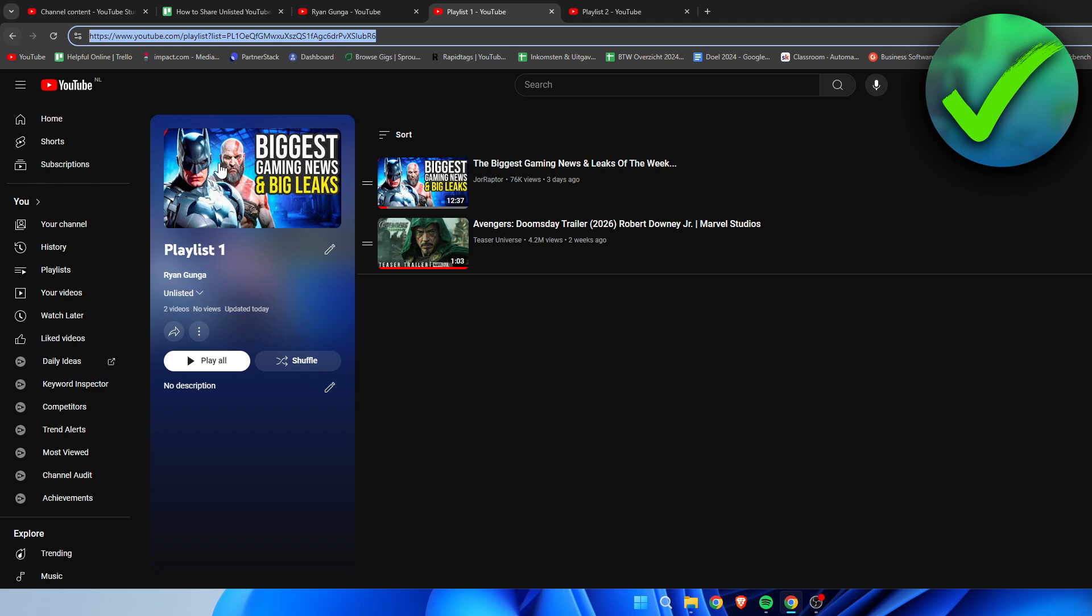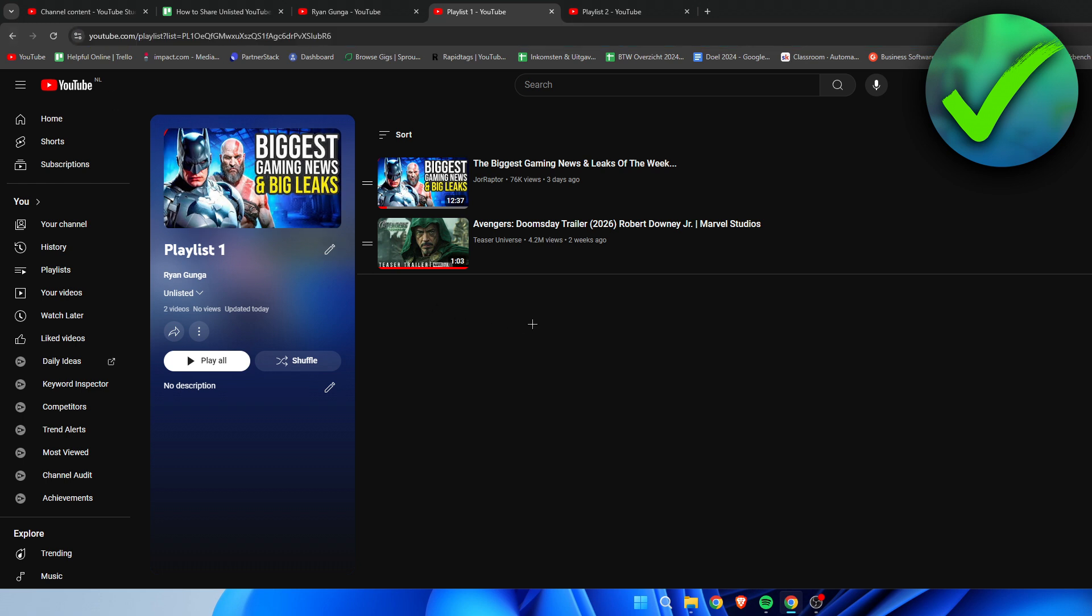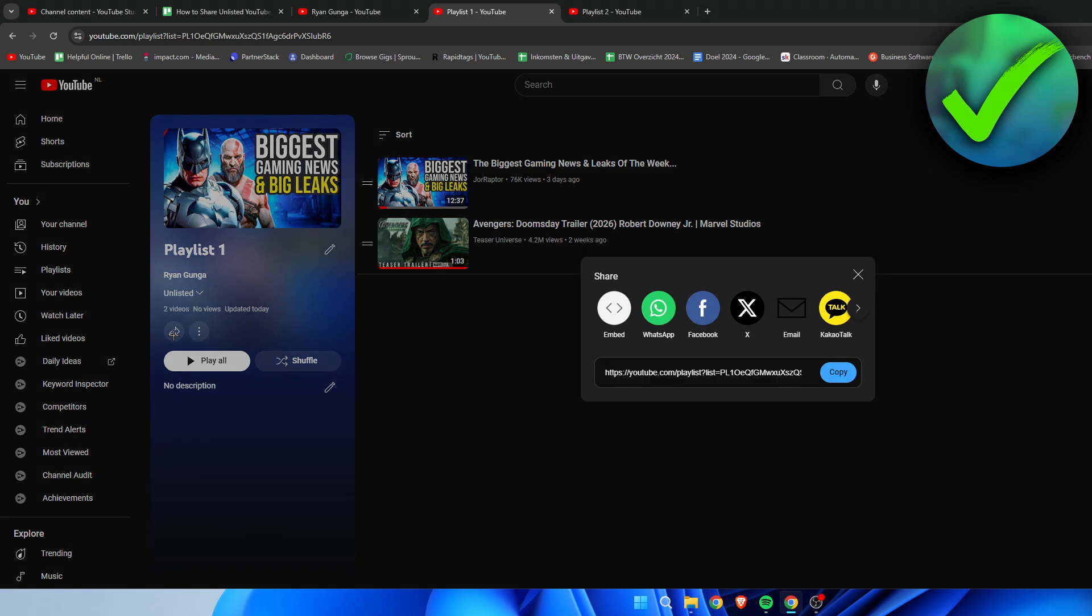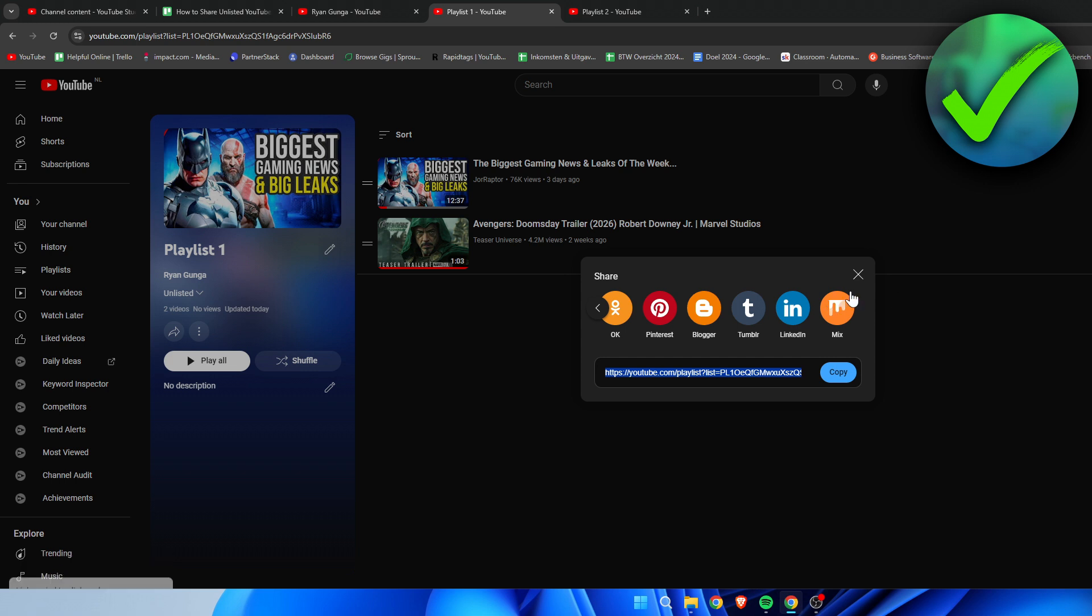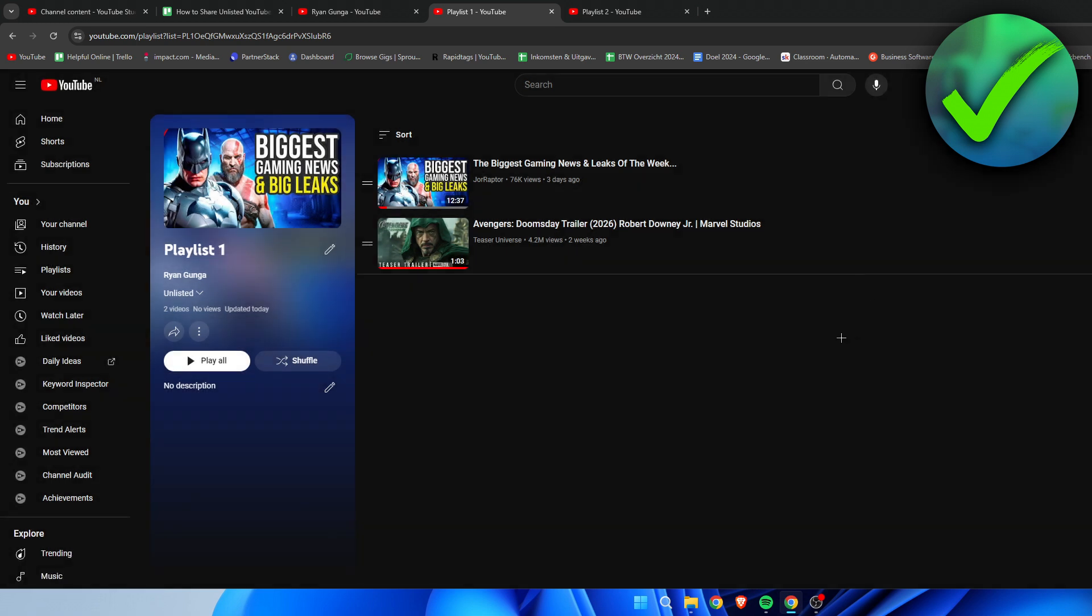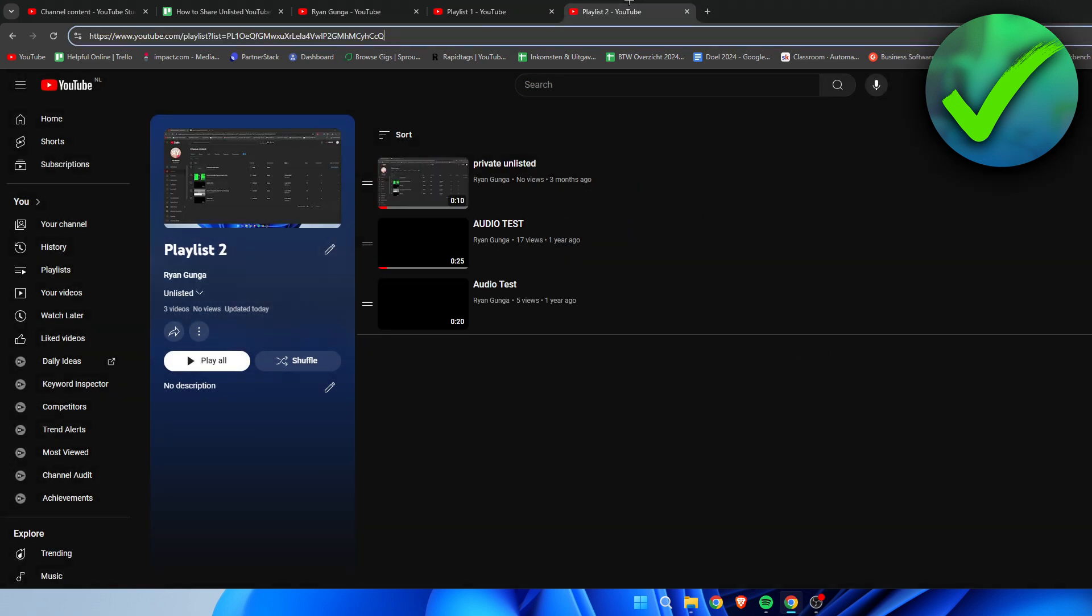All you have to do to share this is just copy the link and send it to anybody. There's also a share button where you can copy it as well or share it directly to any of these platforms, just like that.